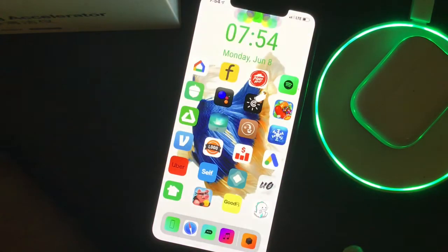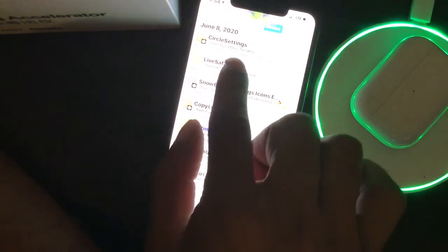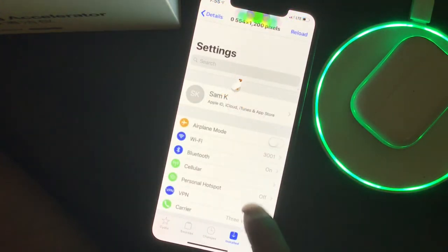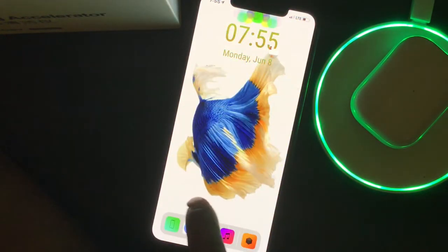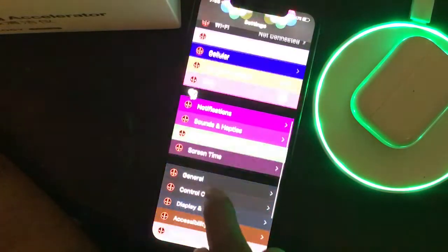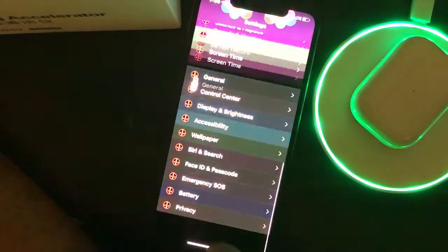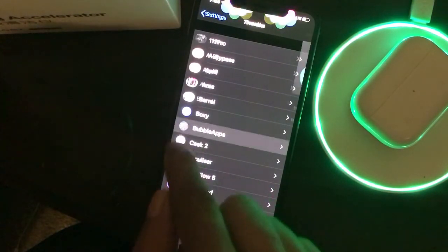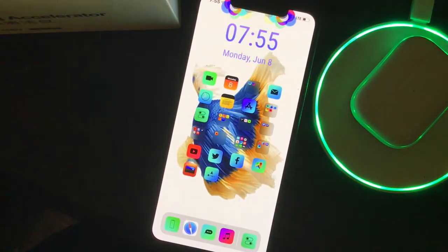The next tweak is Circle Settings. As you can see in the image, every icon looks circular. I'll go to my settings and show you — as you can see, everything is circle-shaped. I also have another tweak that gives the icons a different look, which I covered in my previous video. Every module you can see is a circle. That's what Circle Settings does — something new I wanted to bring out to you guys.